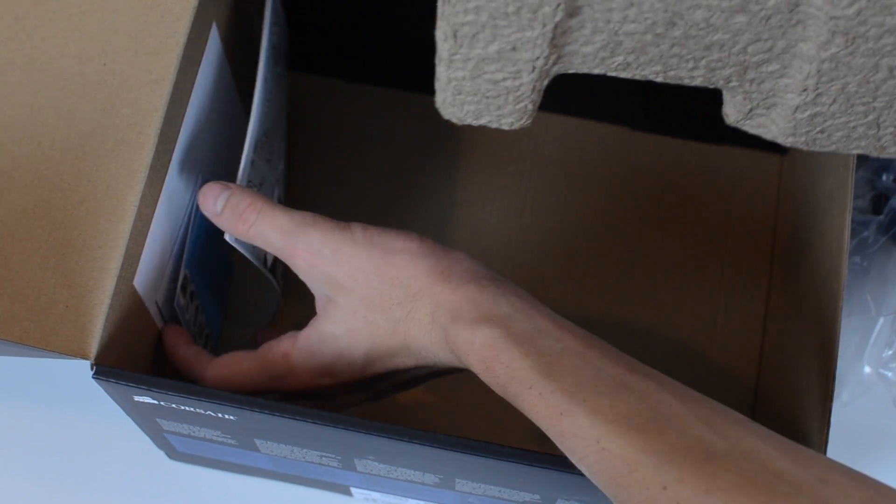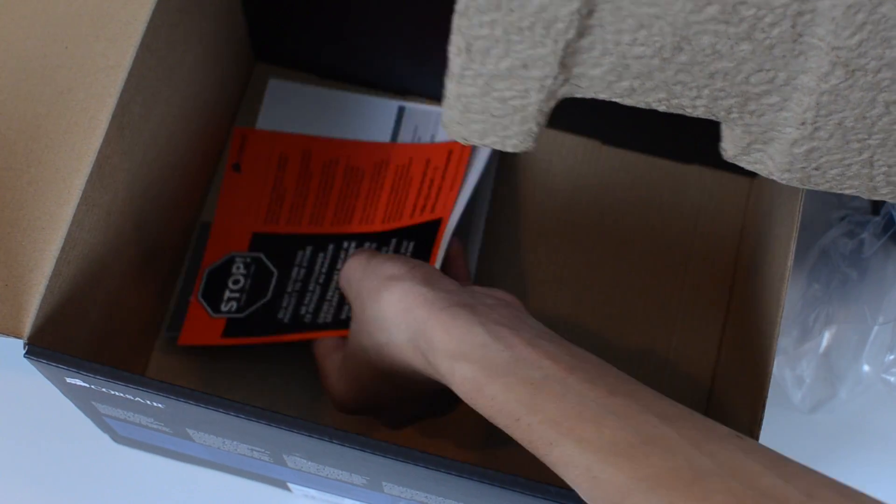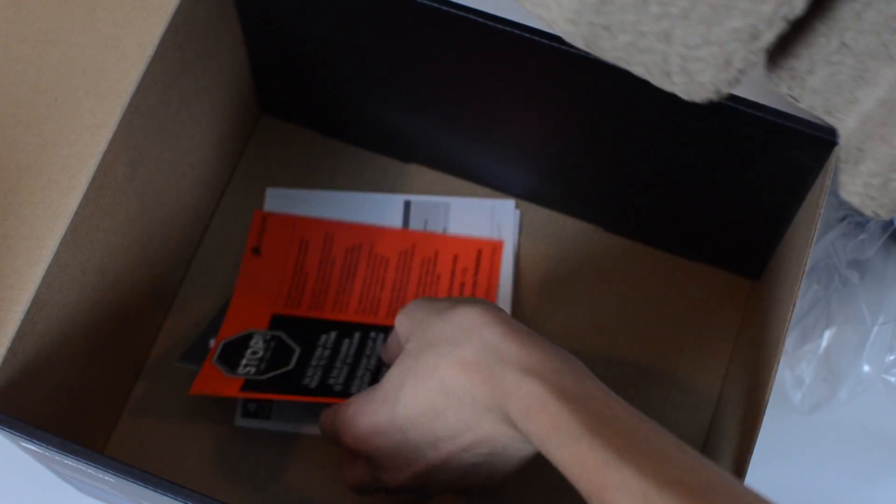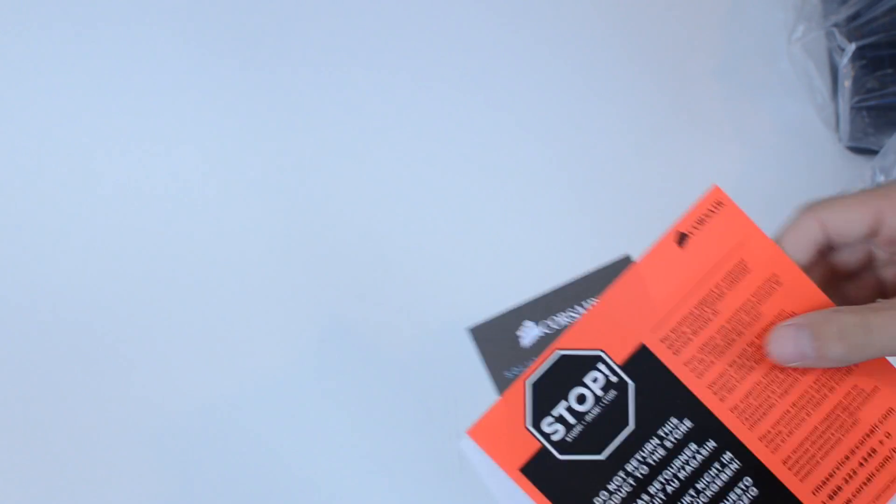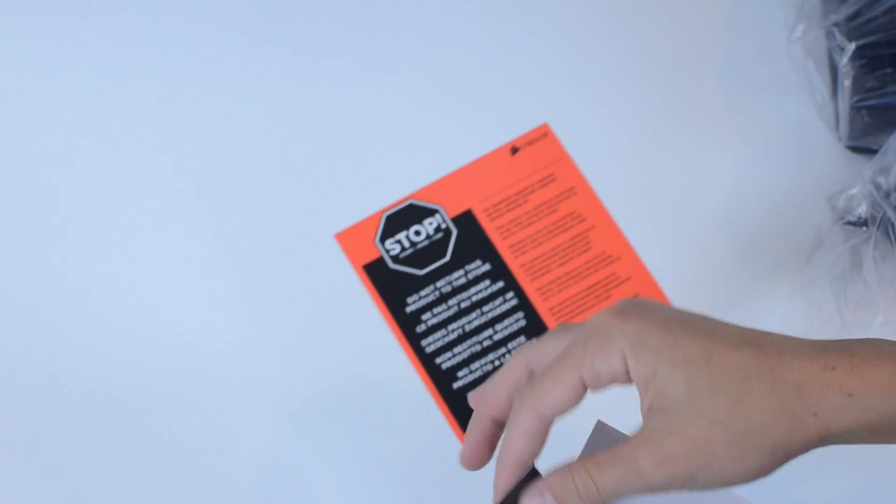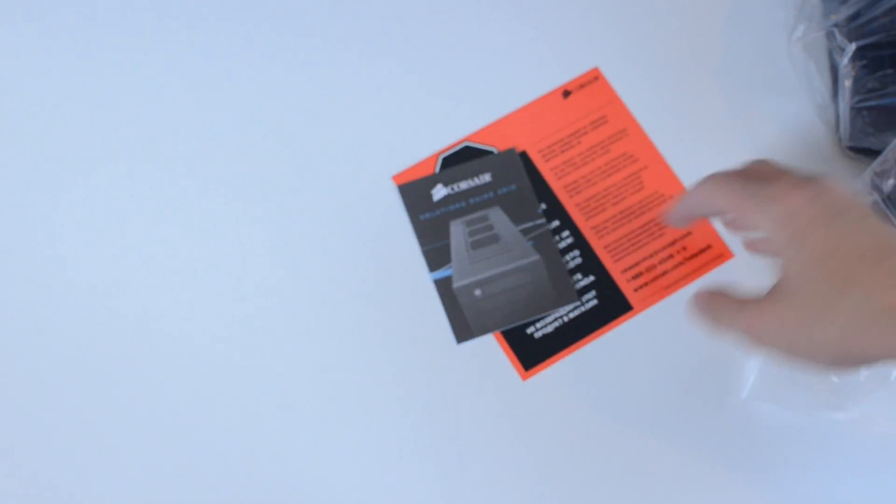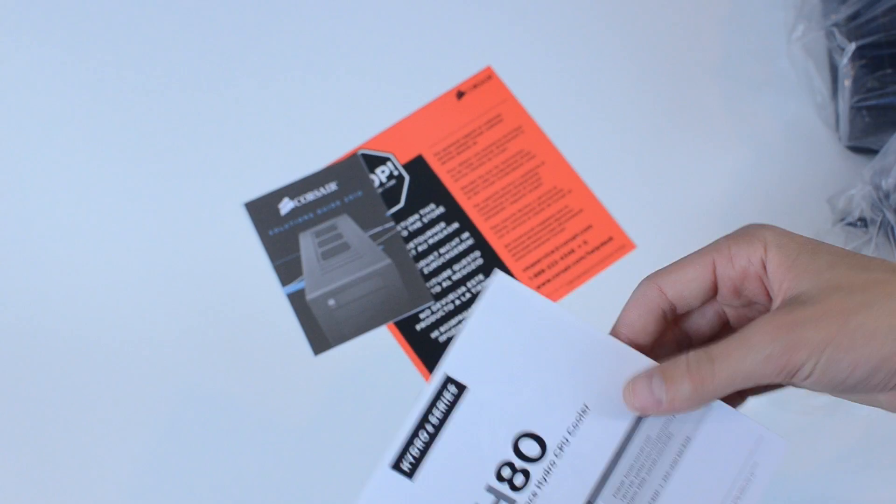Let's take the rest of the stuff out real fast. We've also got, do not return to store, solutions guide for all their other products.